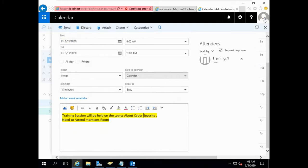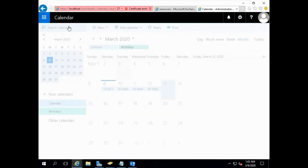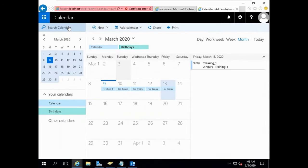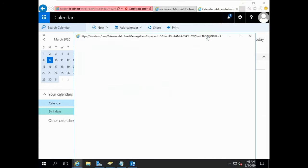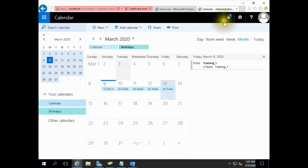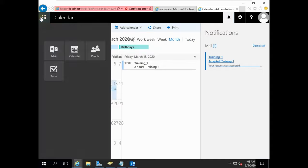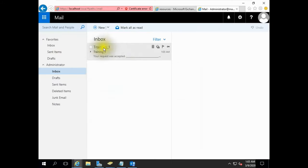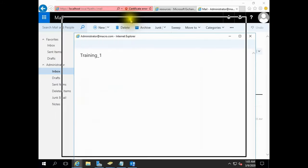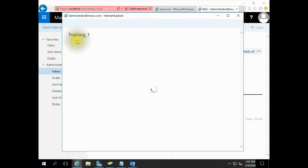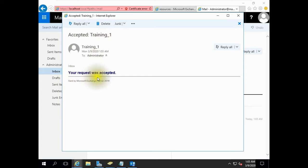Let's send the mail. You will receive a confirmation mail in your mailbox. If you see the mail, then you can confirm that the room mailbox is created. A confirmation mail has arrived. Open the mail. Our request was accepted.